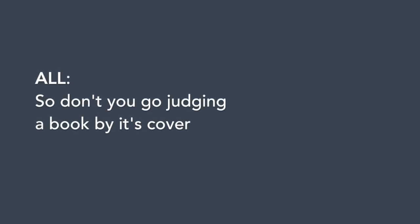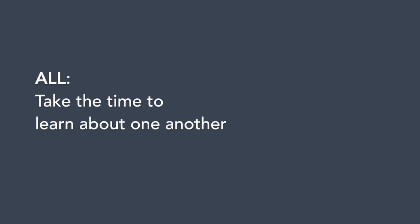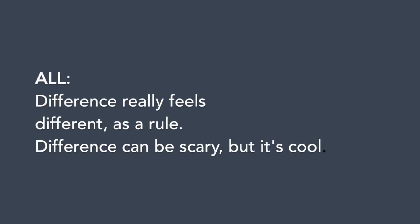So don't you know judging a book by its cover. Take the time to learn about one another. Difference really feels different as a rule. Difference can be scary, but it's cool.